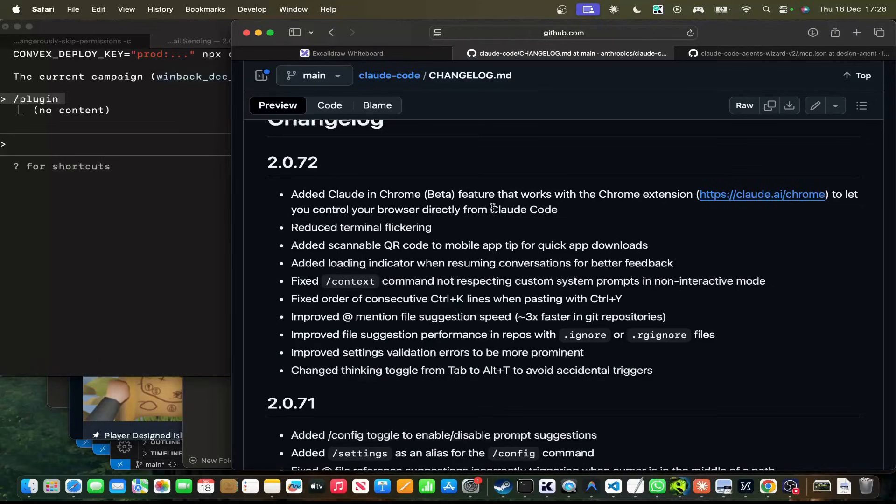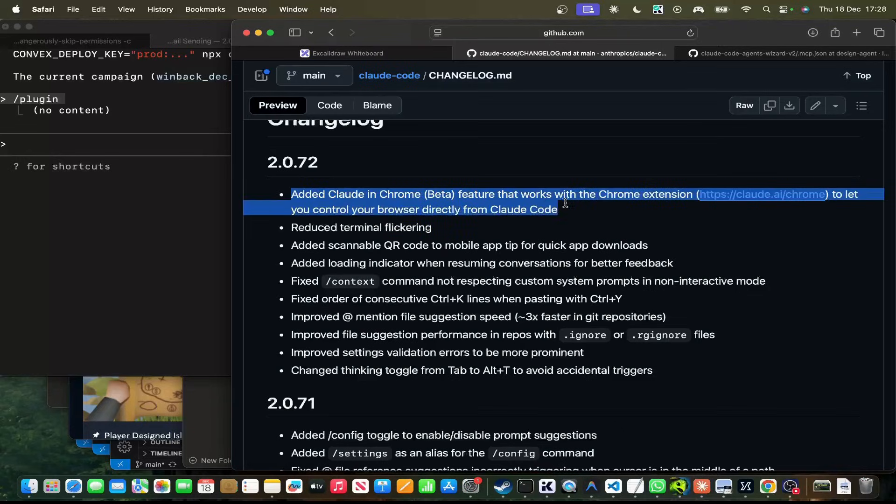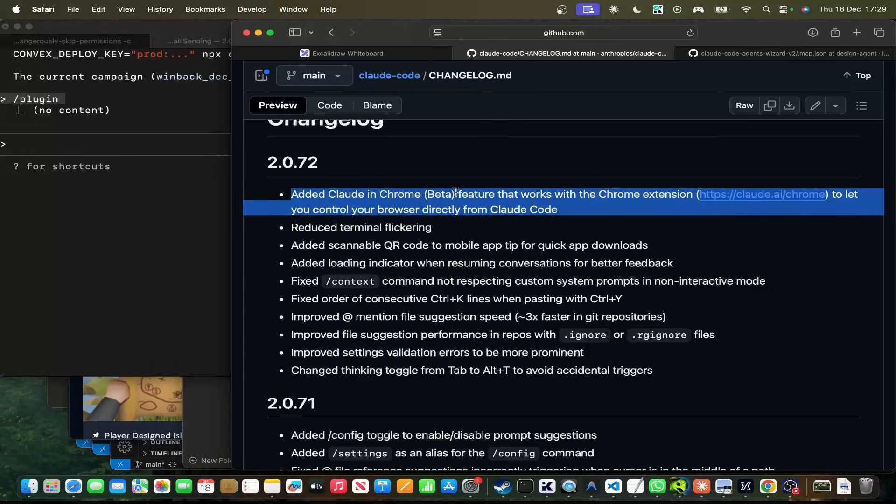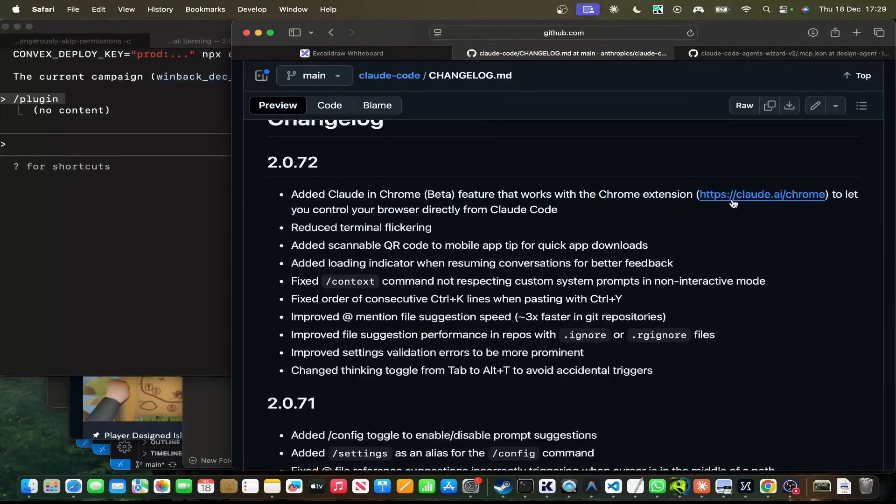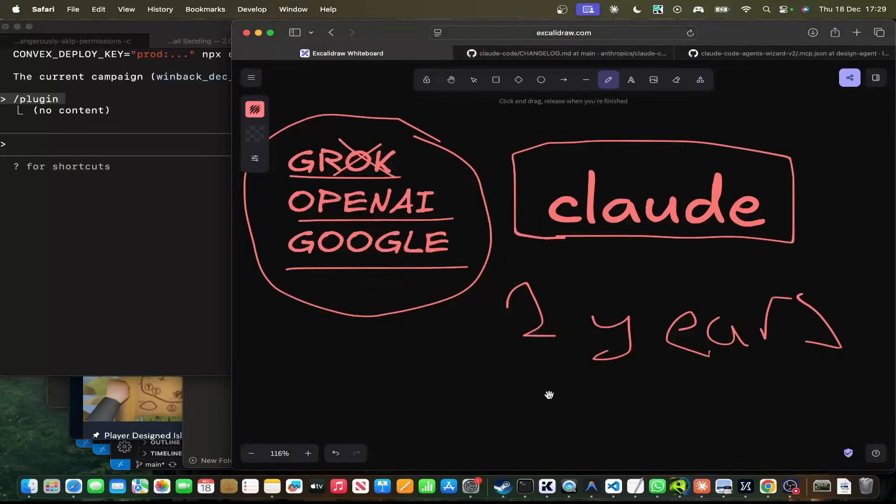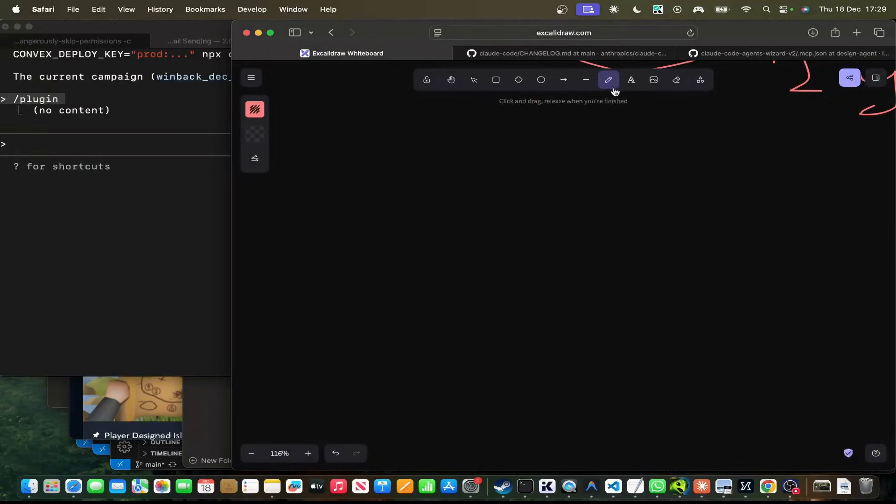There were some bugs yesterday where it wouldn't compact, and it would just keep going as well. So they seem to have fixed that too, although I doubt that they've actually alluded to that in these changelogs because they don't want to admit that that has happened. Now, the big change, the one that I'm actually, the reason I'm making this video is this one right here. Added Claude Code in Chrome beta feature that works with the Chrome extension to let you control your browser directly from Claude Code.